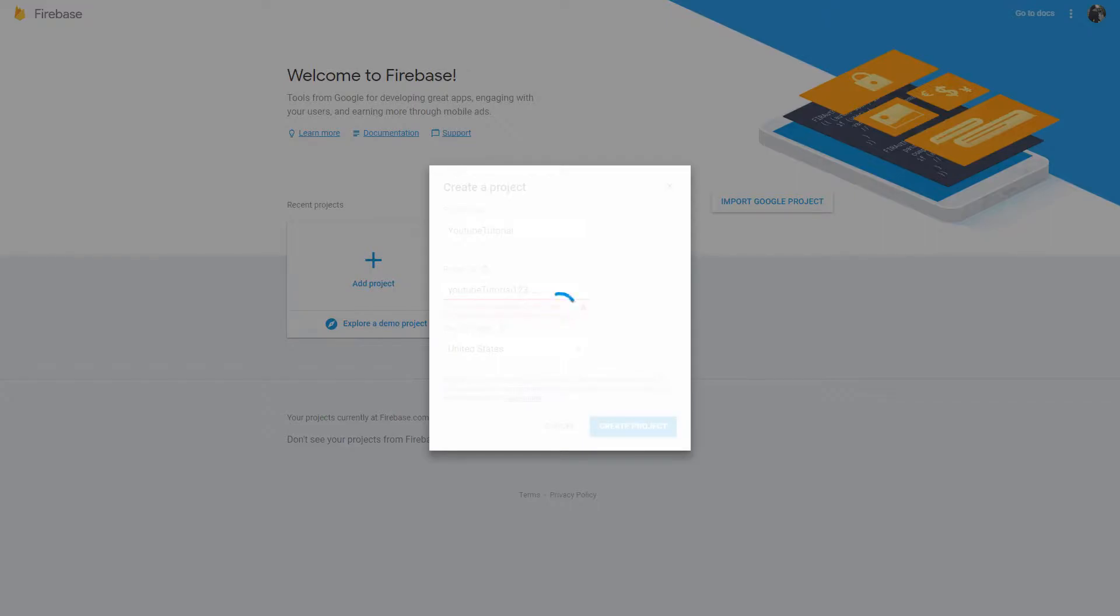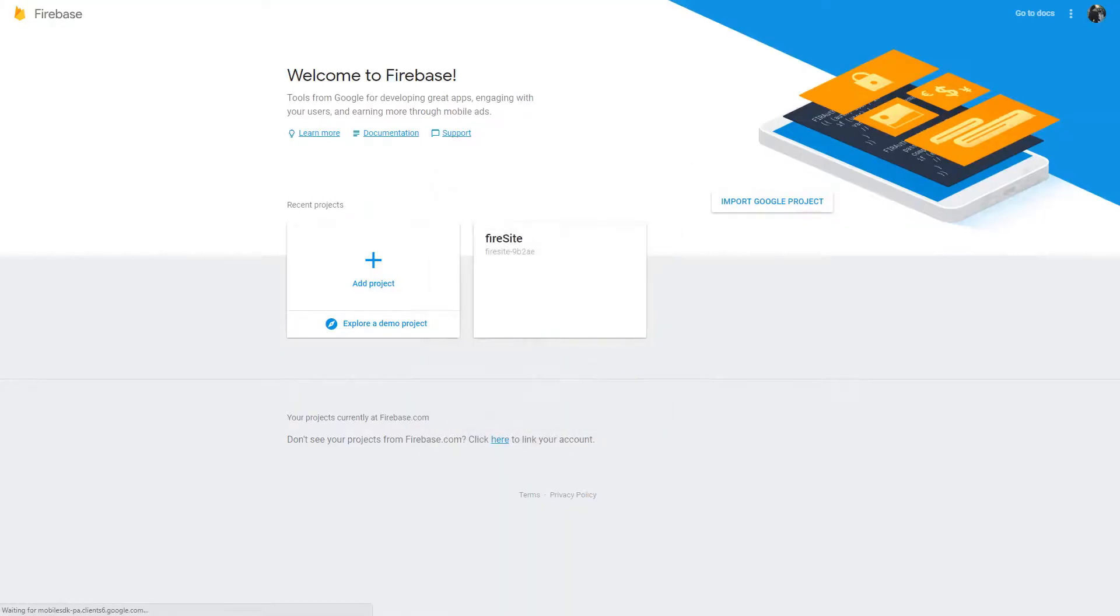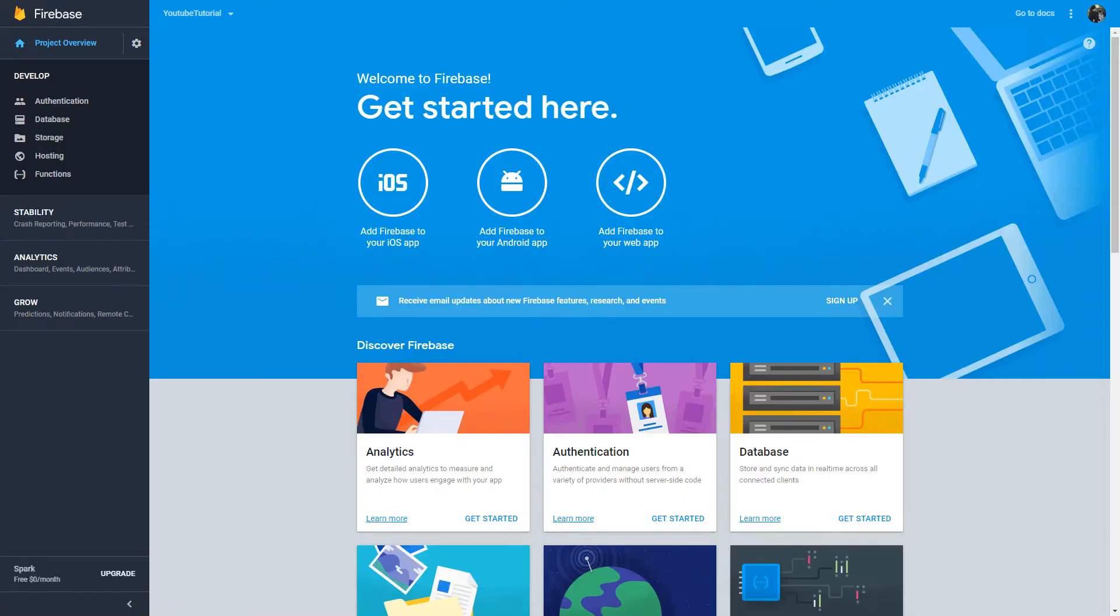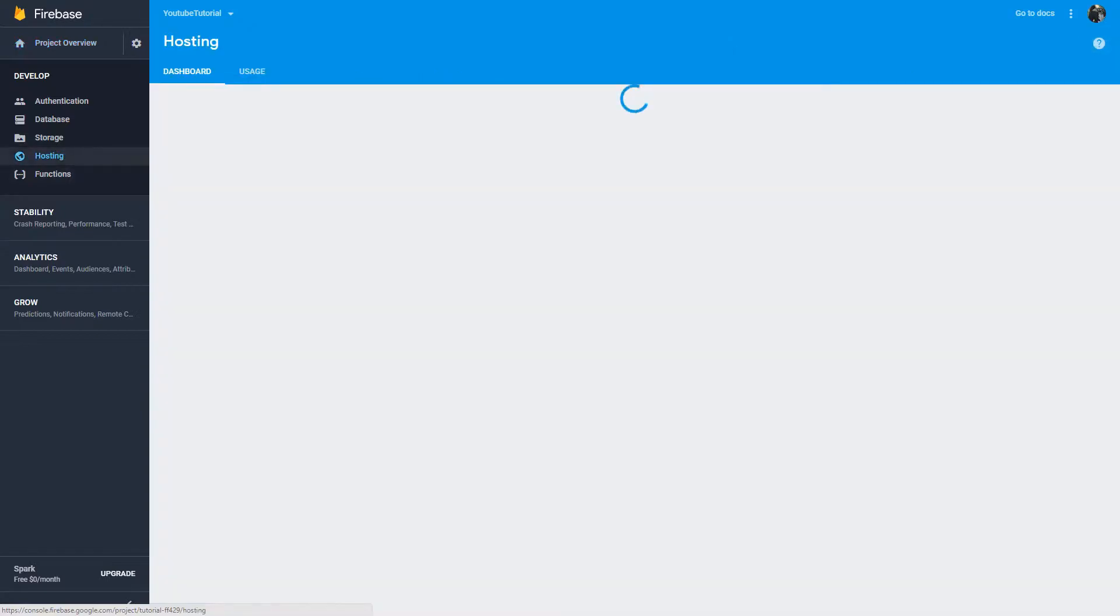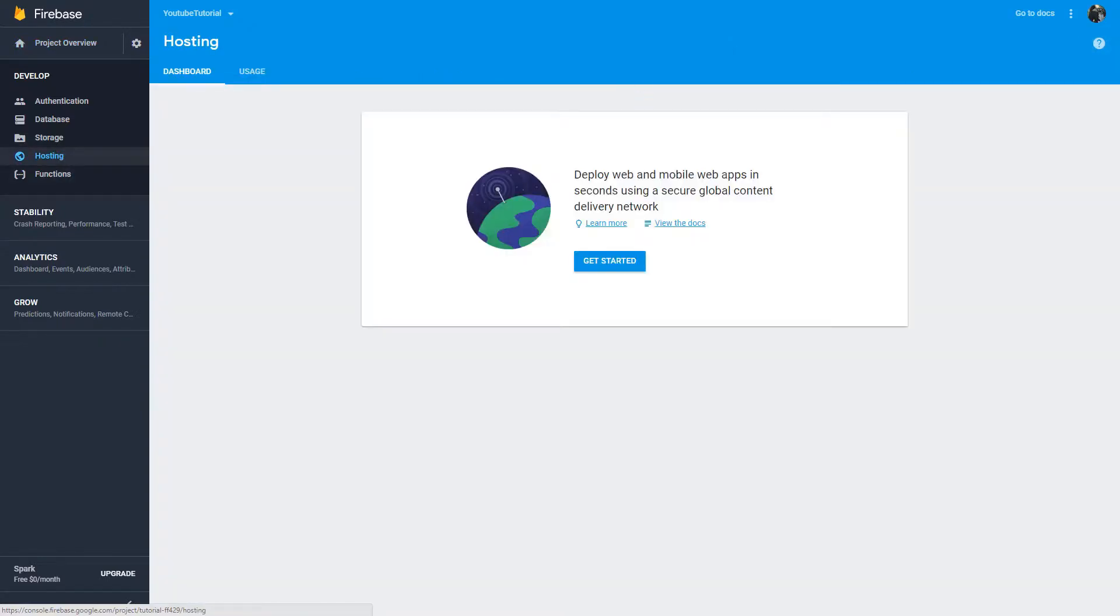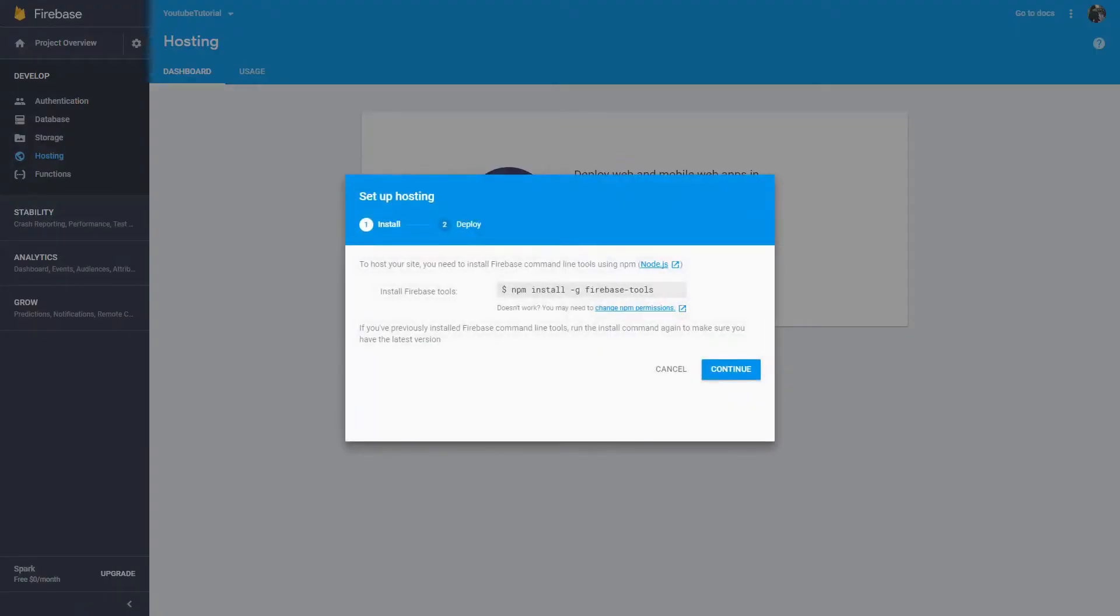After it's done doing this, you'll be brought into the dashboard if it decides to finish loading. So, I'm going to come back when that's, oh, never mind. It's done. So, then after you've done that, you want to go onto hosting on the left. Then, click get started.